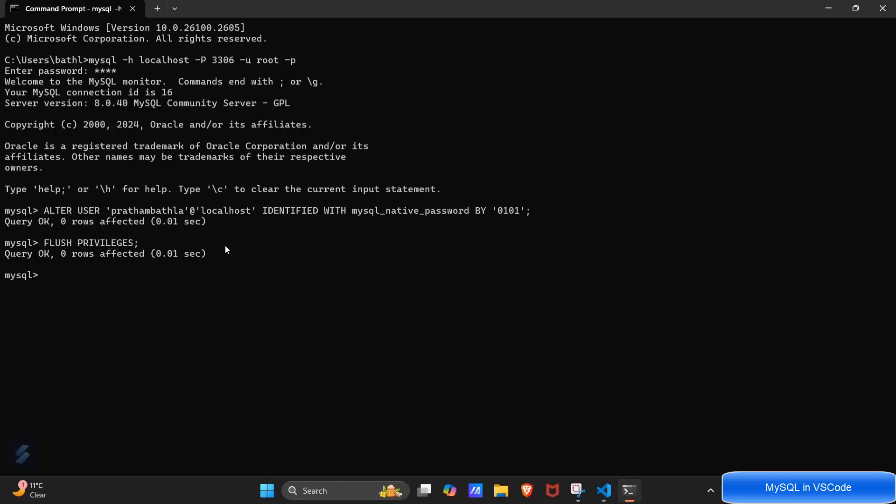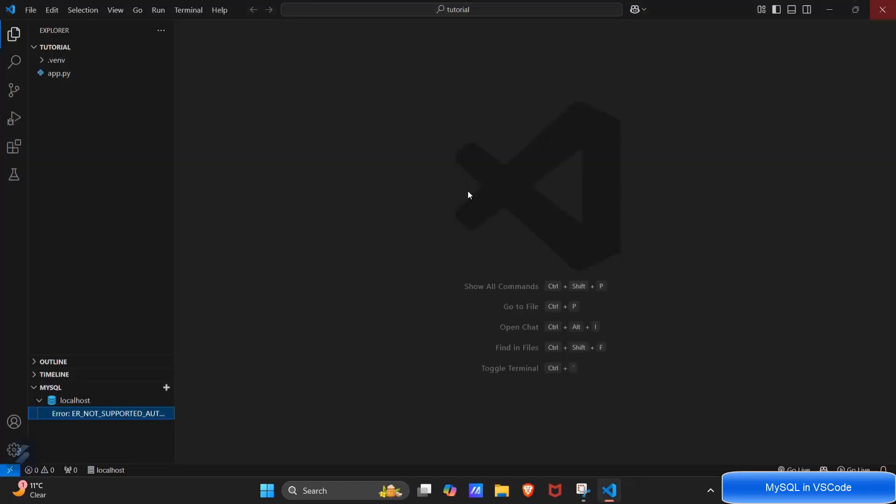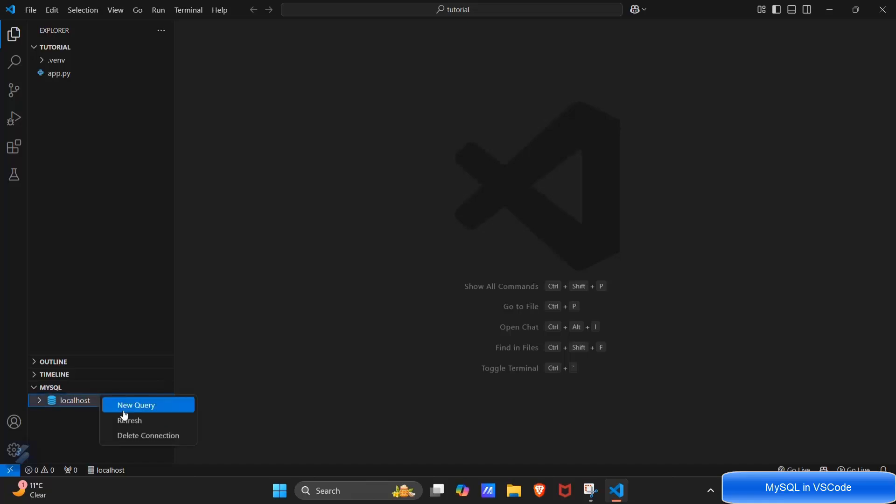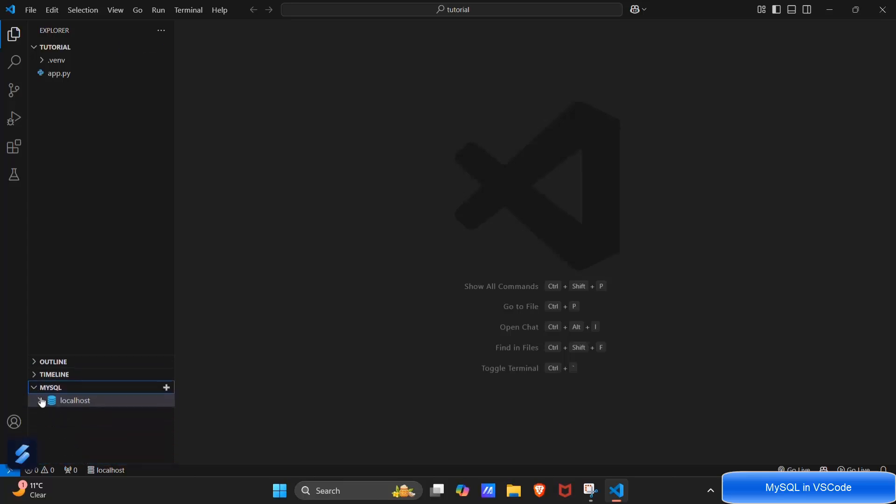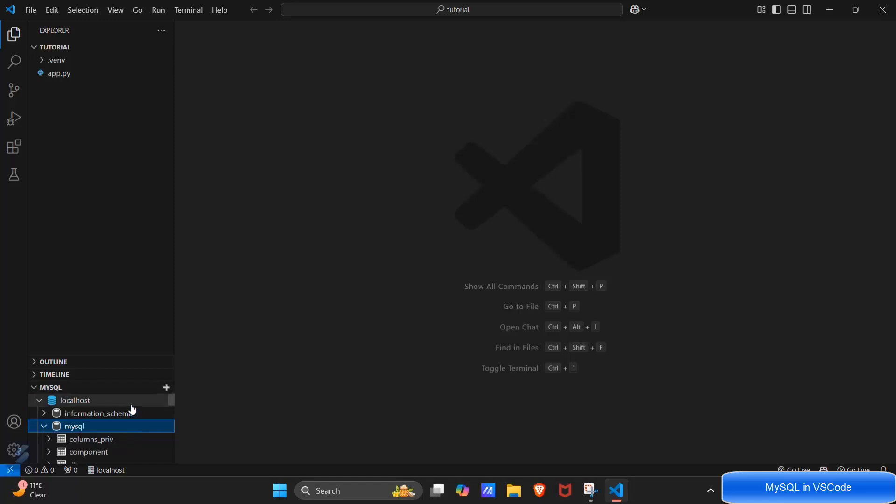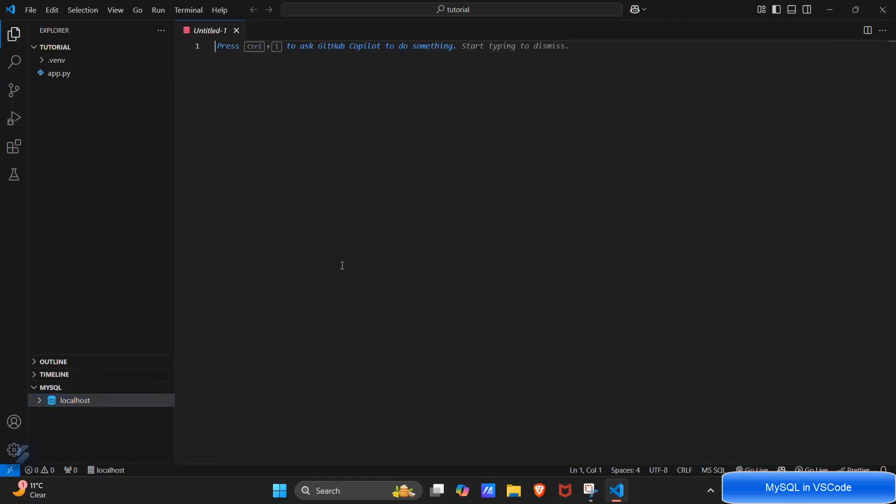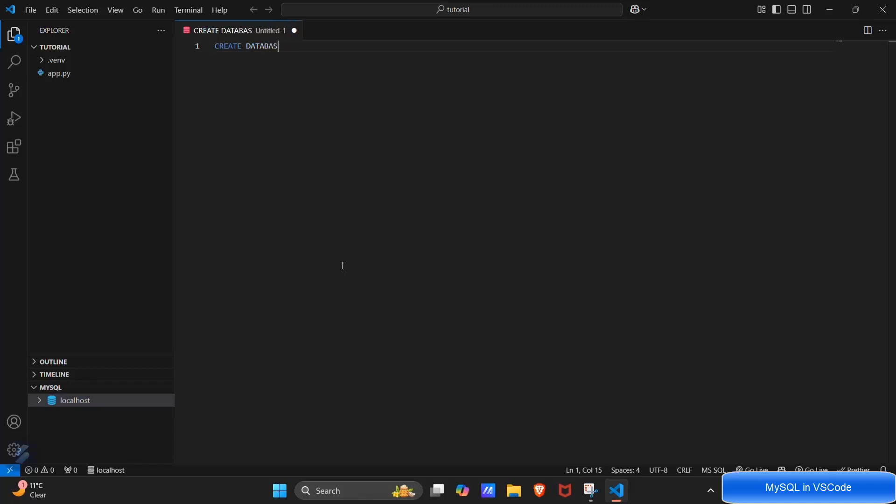Here our setup is done now. Now here click on refresh. Now we can see our database is here too and create some operations if you want. Let's say I have to execute a new query. We will be creating a database for us, create database named as users.